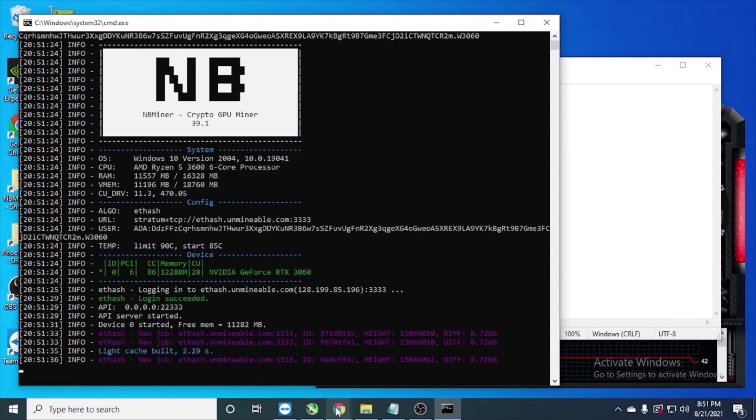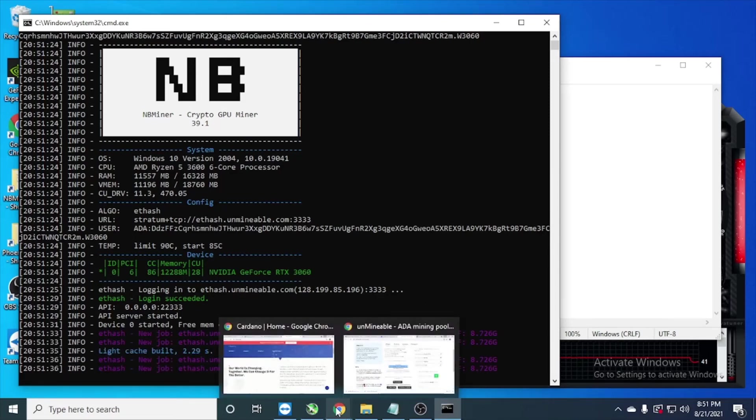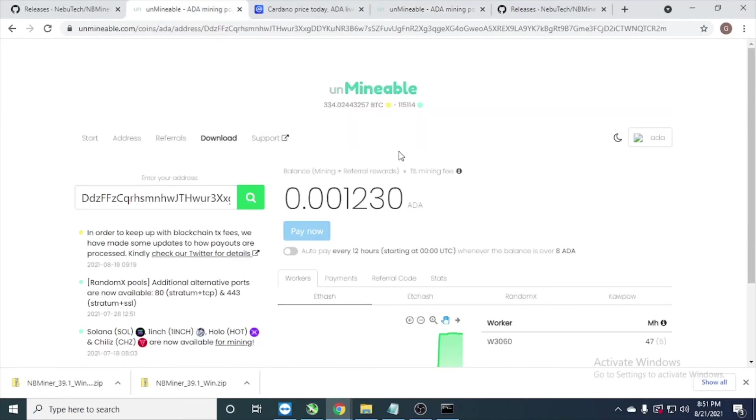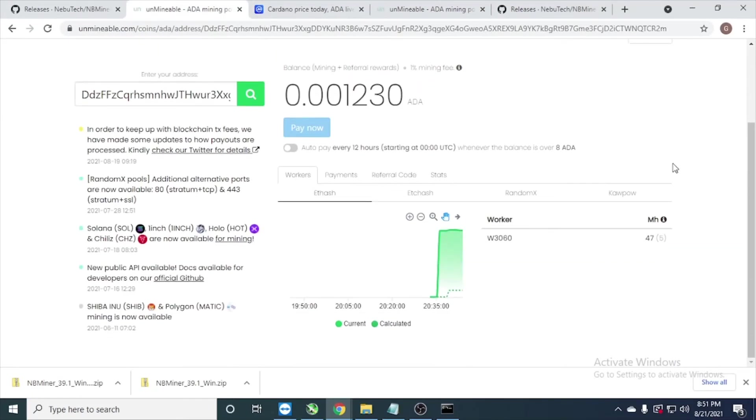And you can check in here how we run the miner, becoming the worker name with 47 megahash, because I'm using RTX 3060.